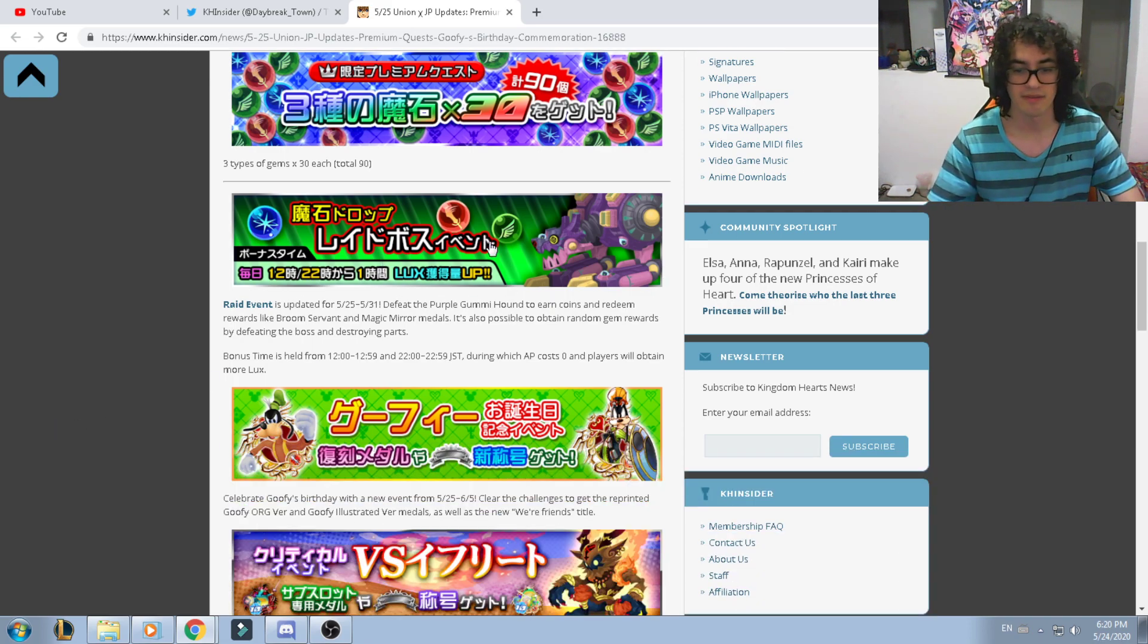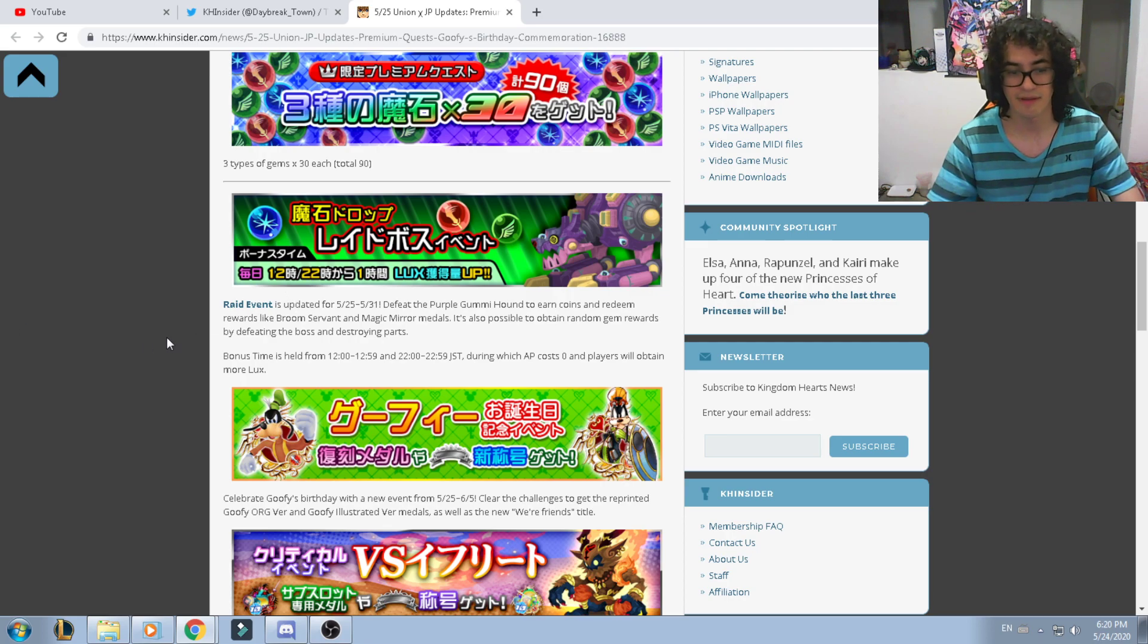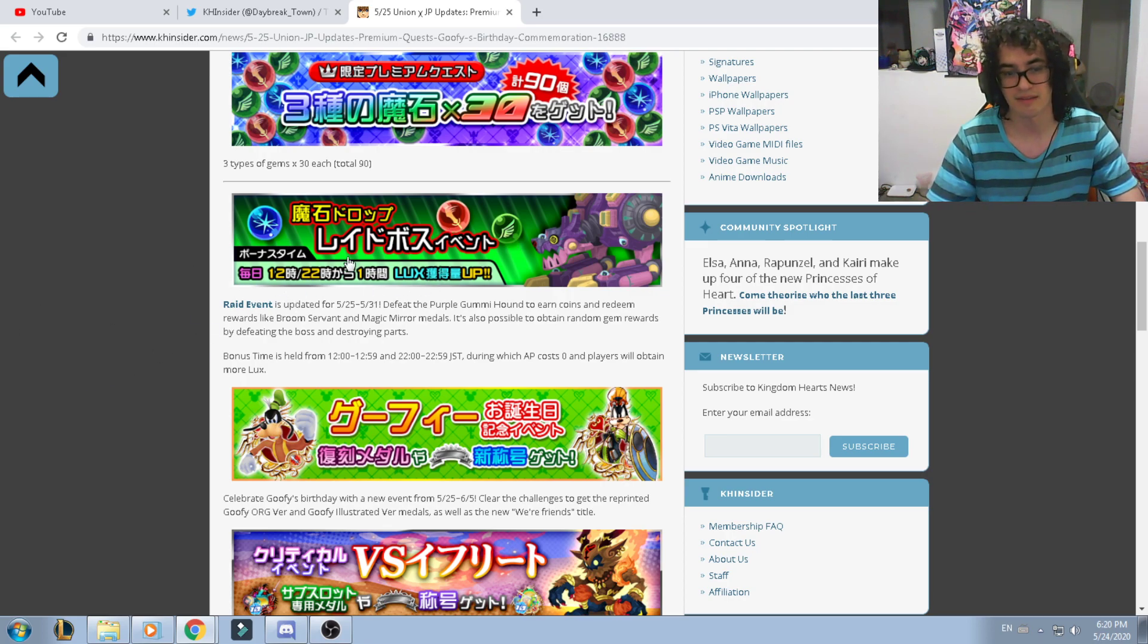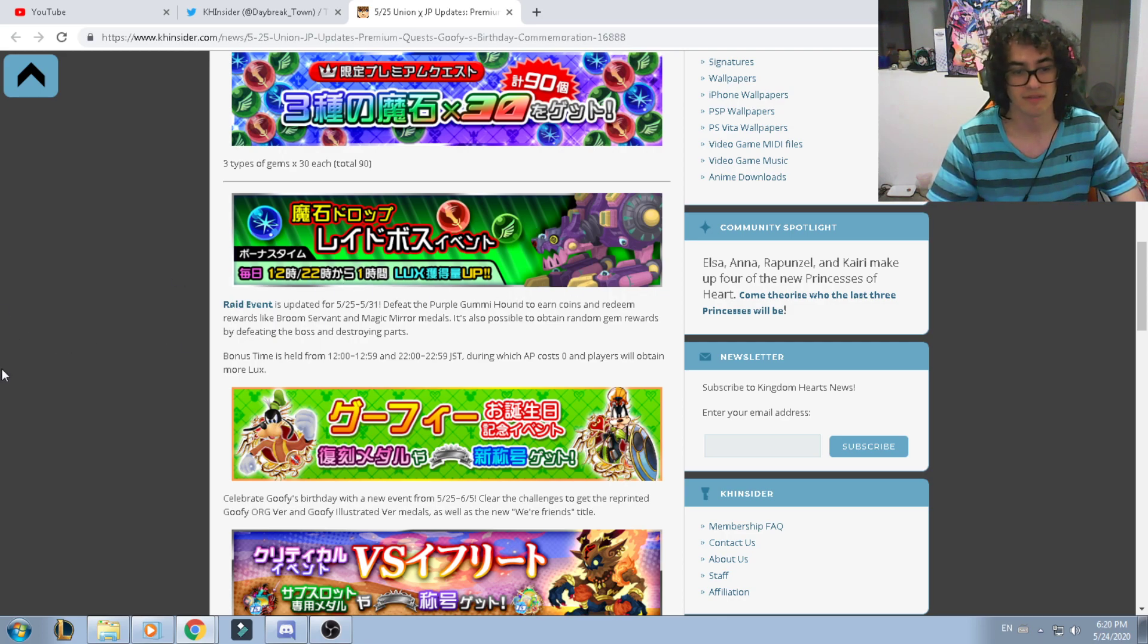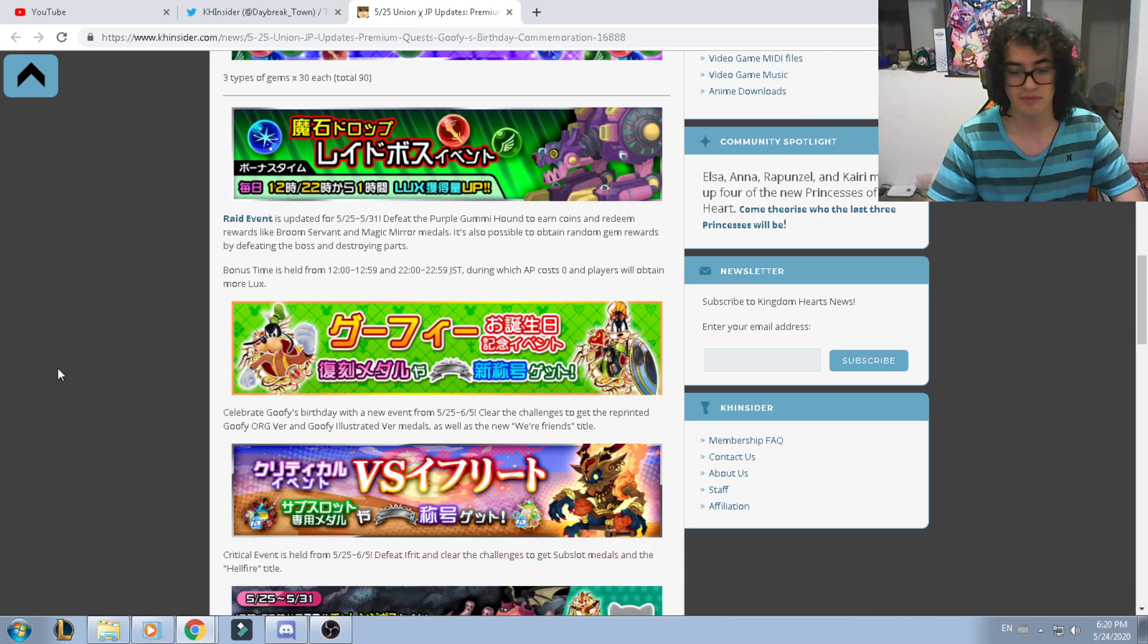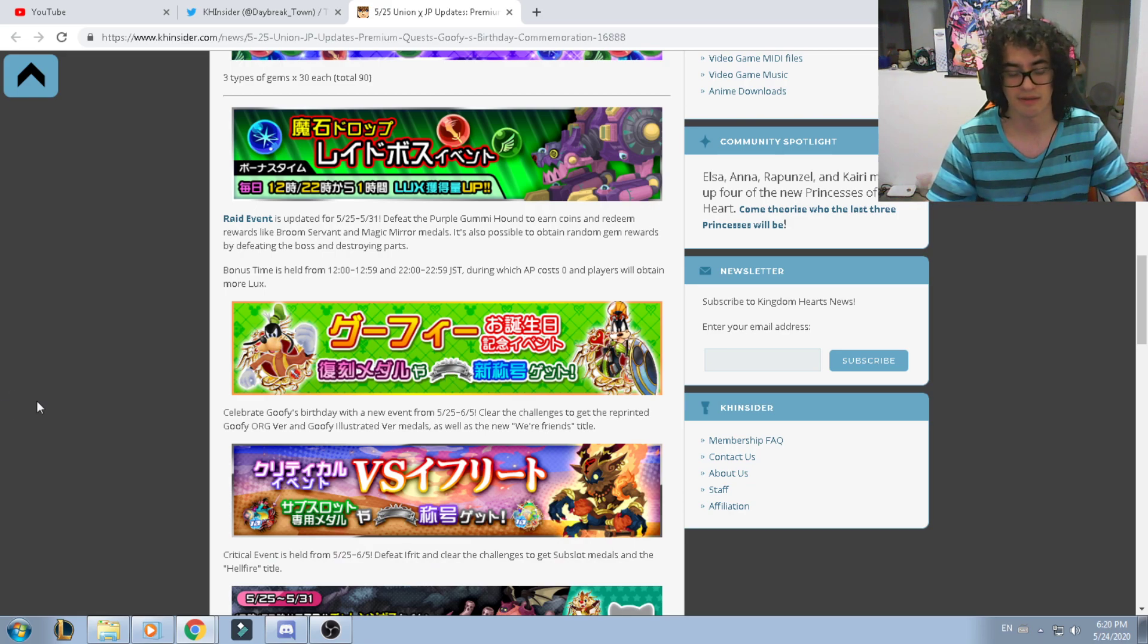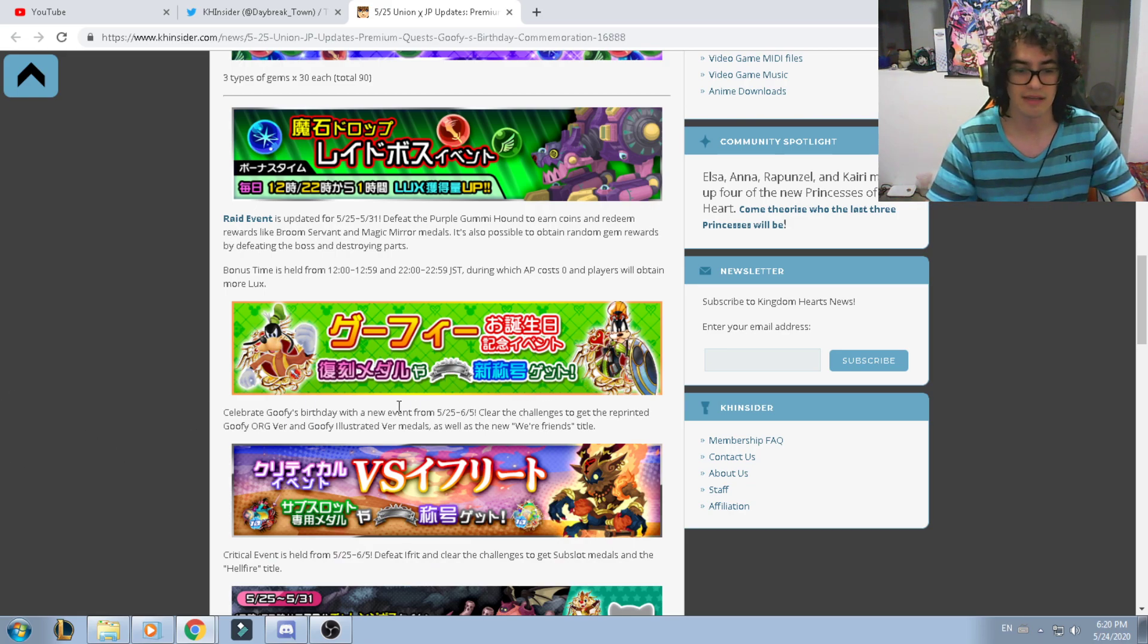Now we have our next medal. This next medal is actually a raid event. The raid event is the same, but in this case we're actually farming gems, so you don't want to skip that opportunity.